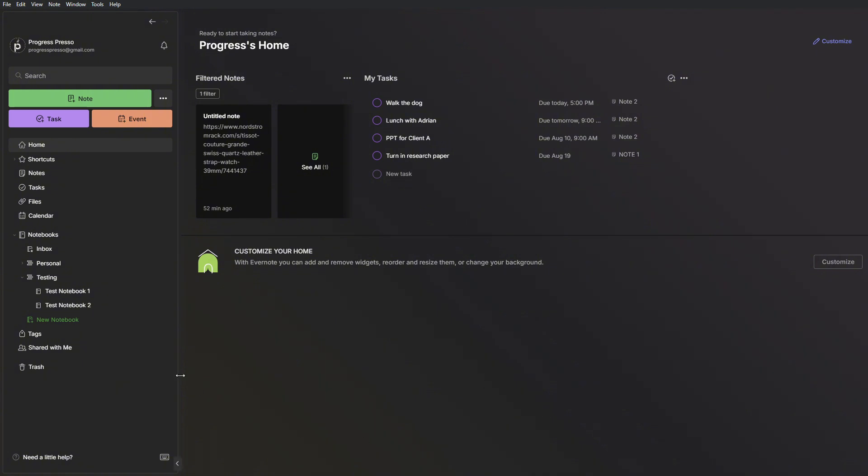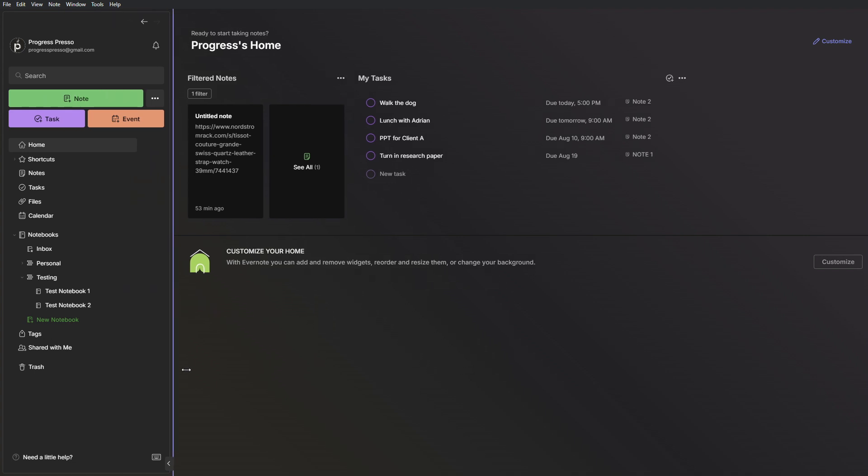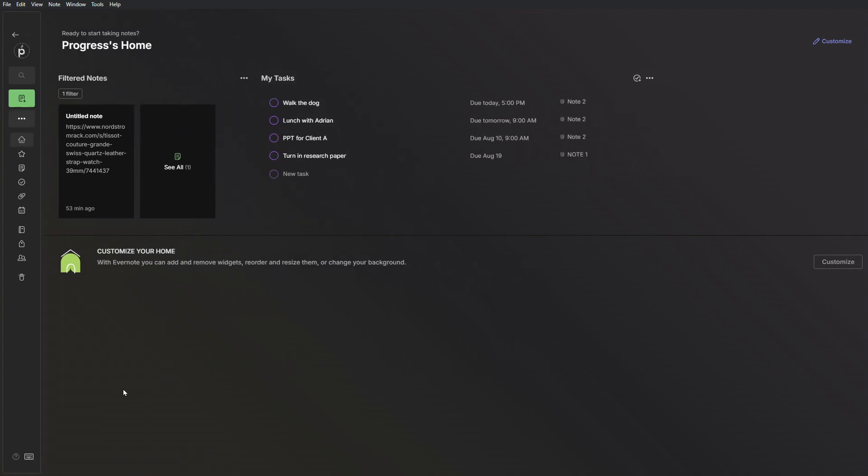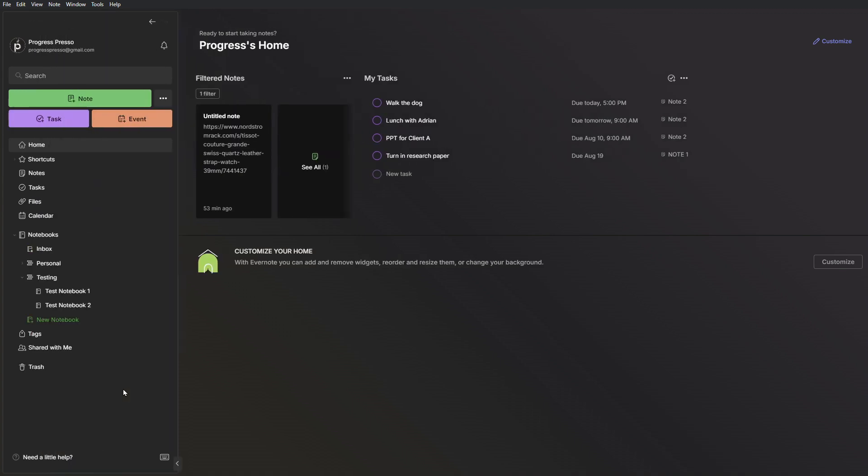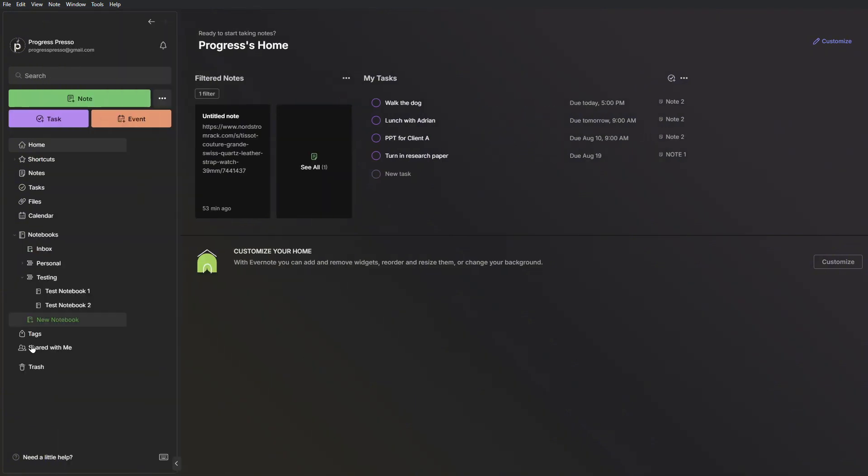This menu on the left-hand side is probably how you'll be navigating the app the most and you can resize as needed or minimize the menu by clicking the F10 key, at least in Windows, to open it up or collapse it.